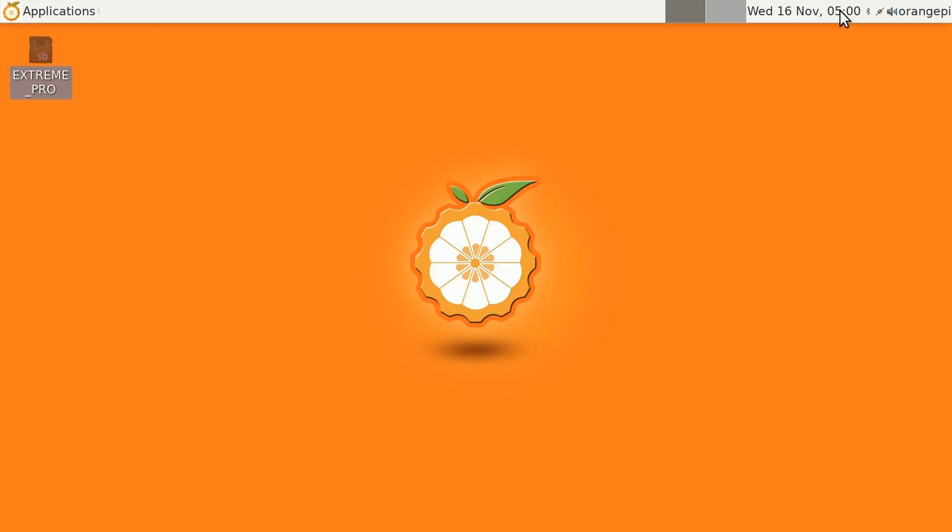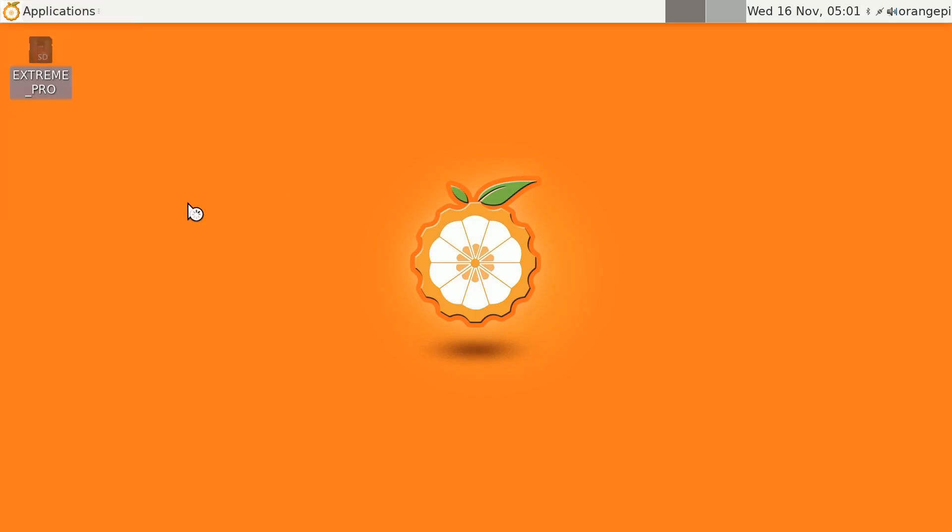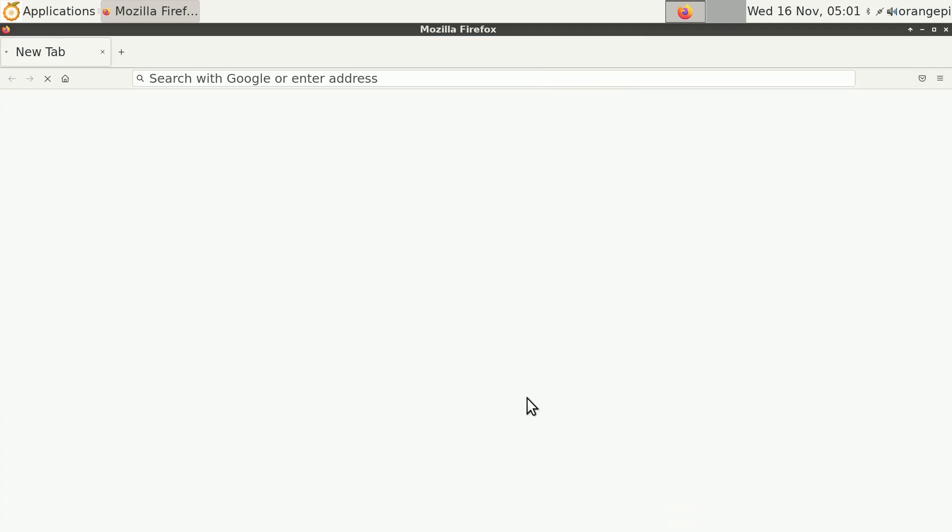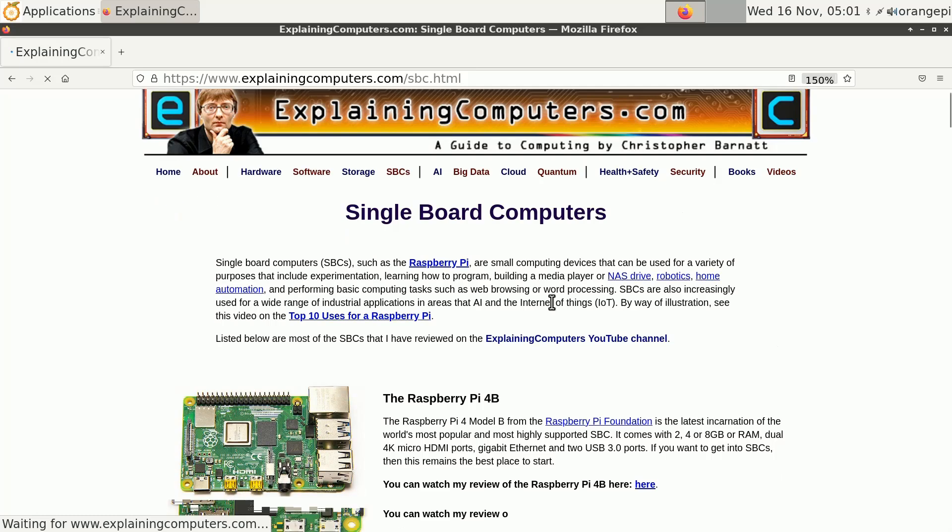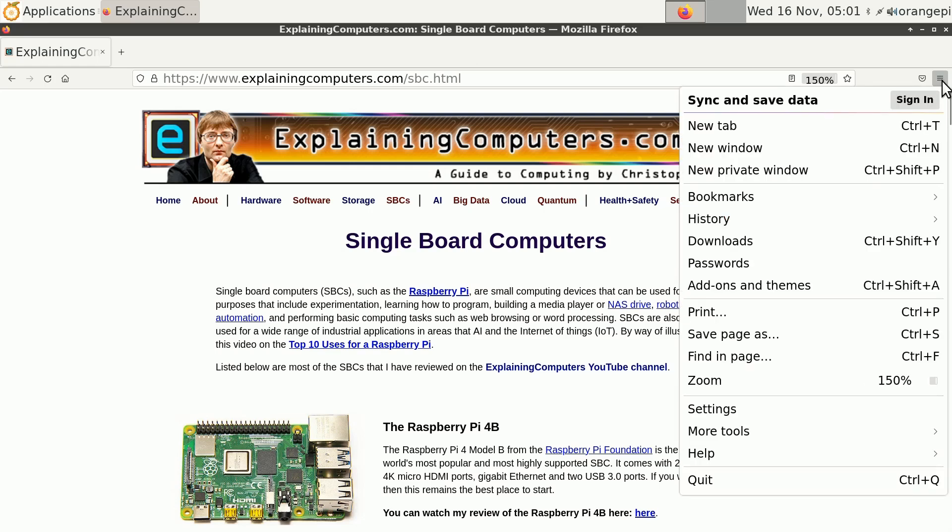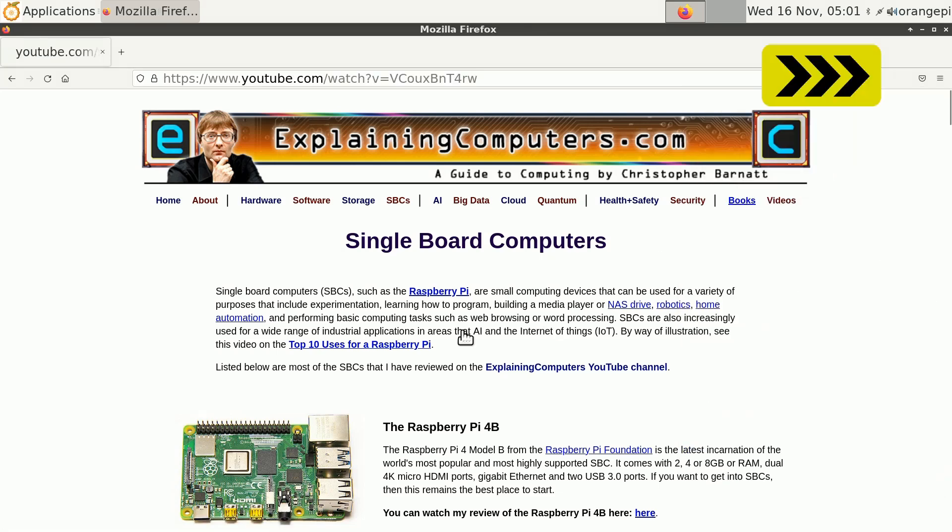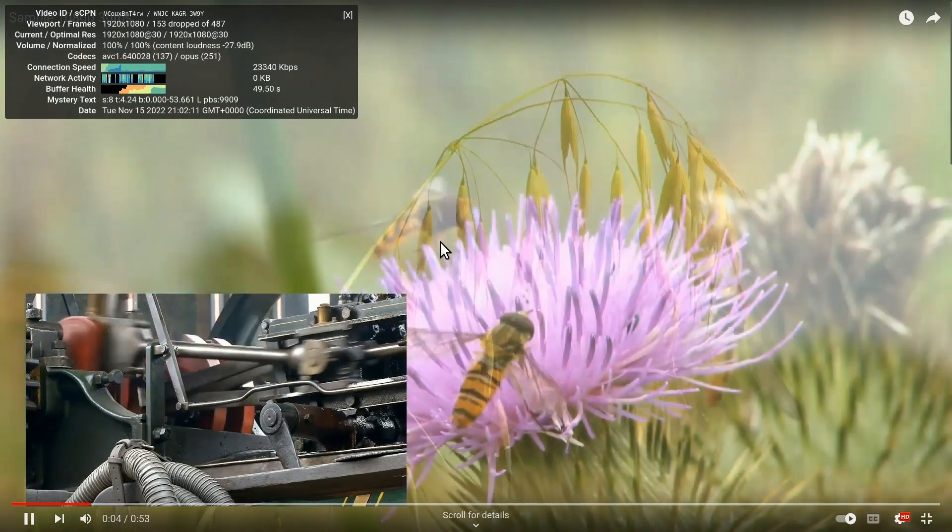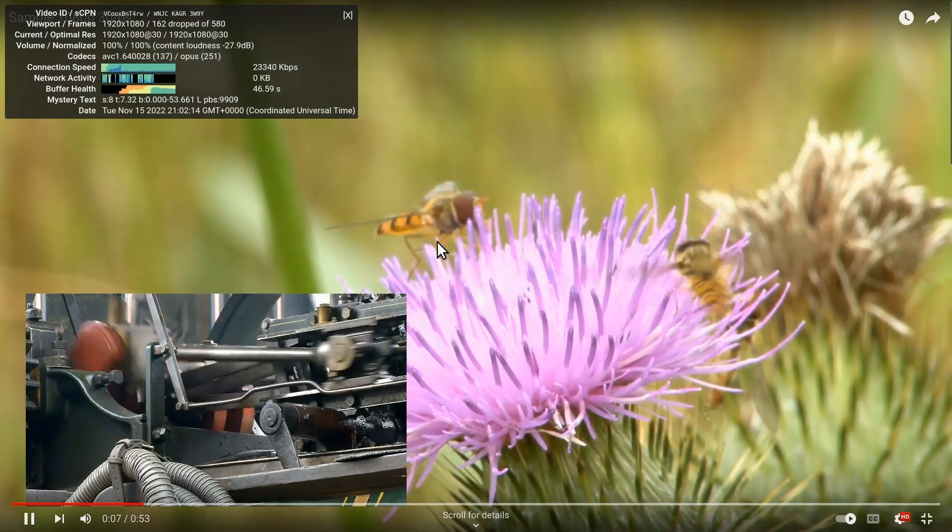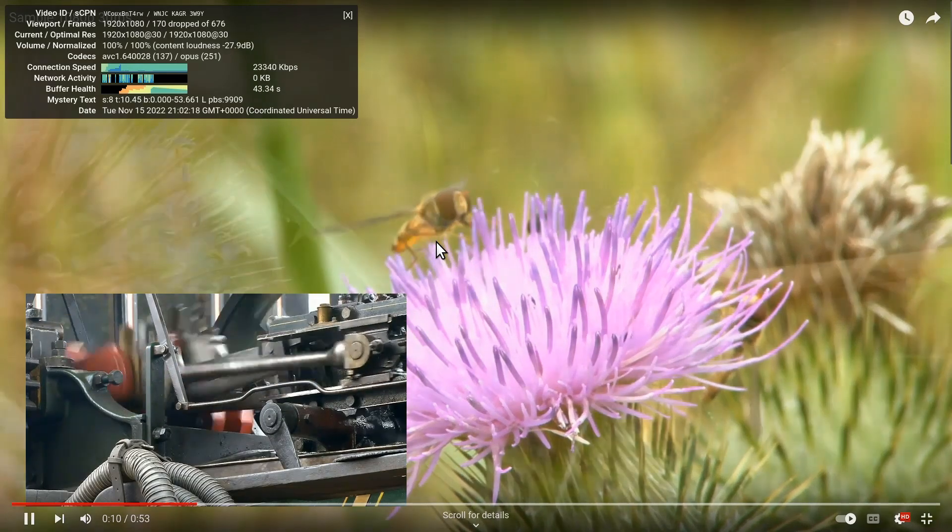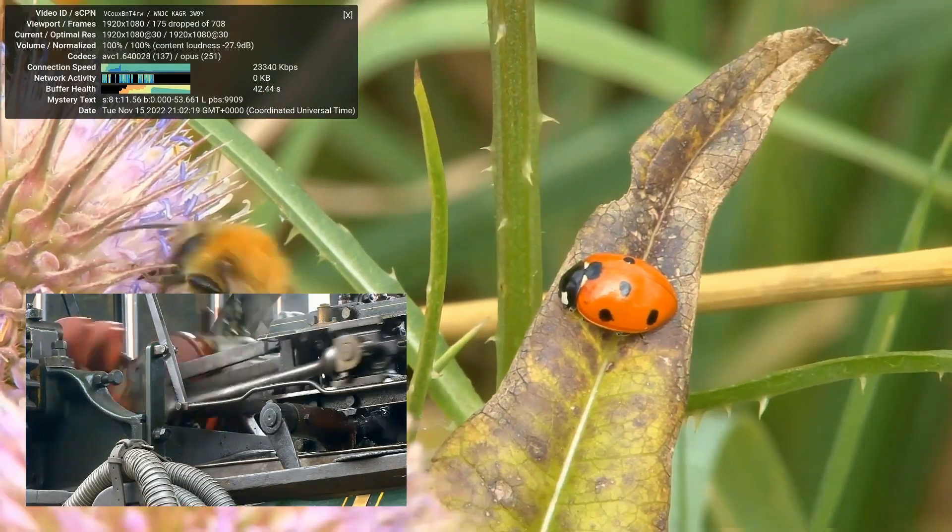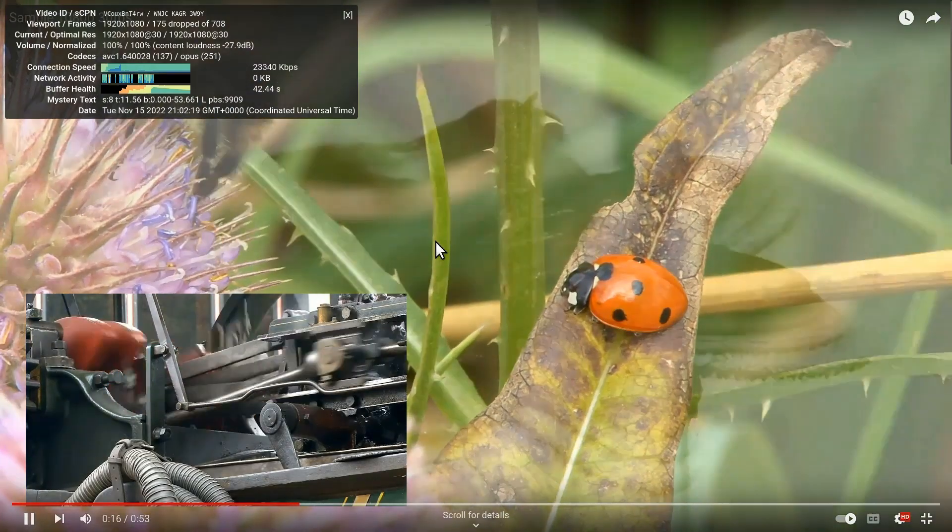Let's close that down because what we haven't done and what I'm sure you want to see is what happens when we run up a browser. Let's run up the Firefox web browser. That came up pretty reasonably. We can look at single board computers on explaining computers. That all seems to work. I'm sure you want to know what happens when we bring up a YouTube video. I'll go to my standard YouTube test clip. I'll speed on through to get things up and running full screen. This isn't playing too badly at all. There are quite a lot of dropped frames, but the actual visual playback seems to be working quite well.